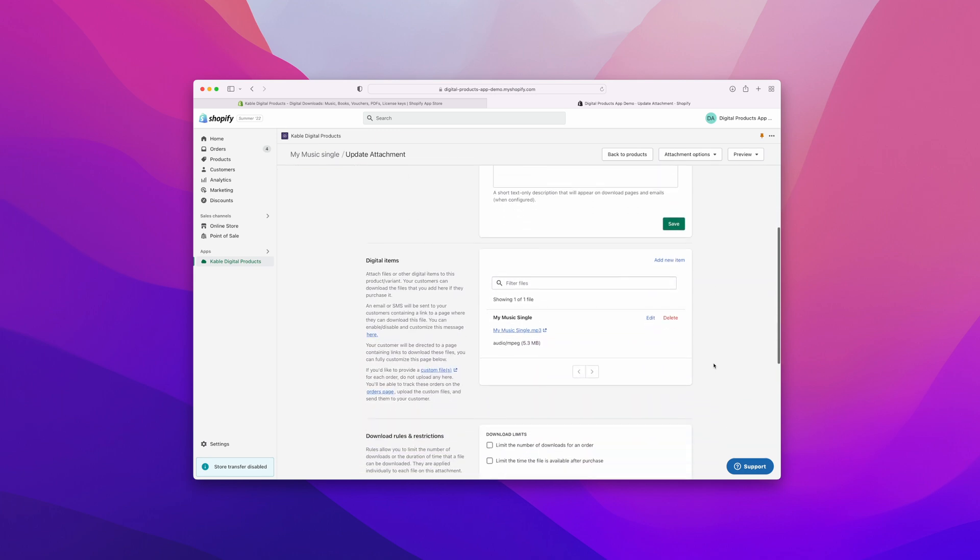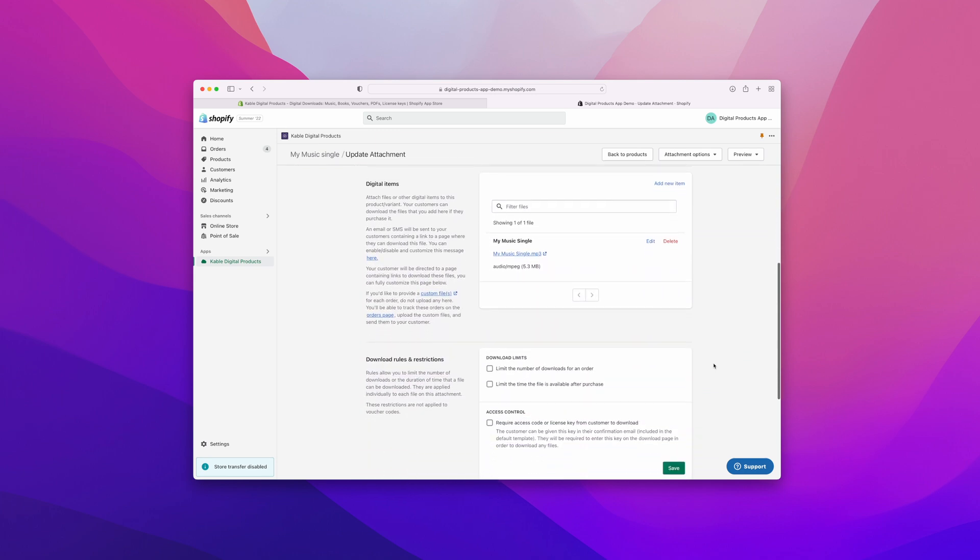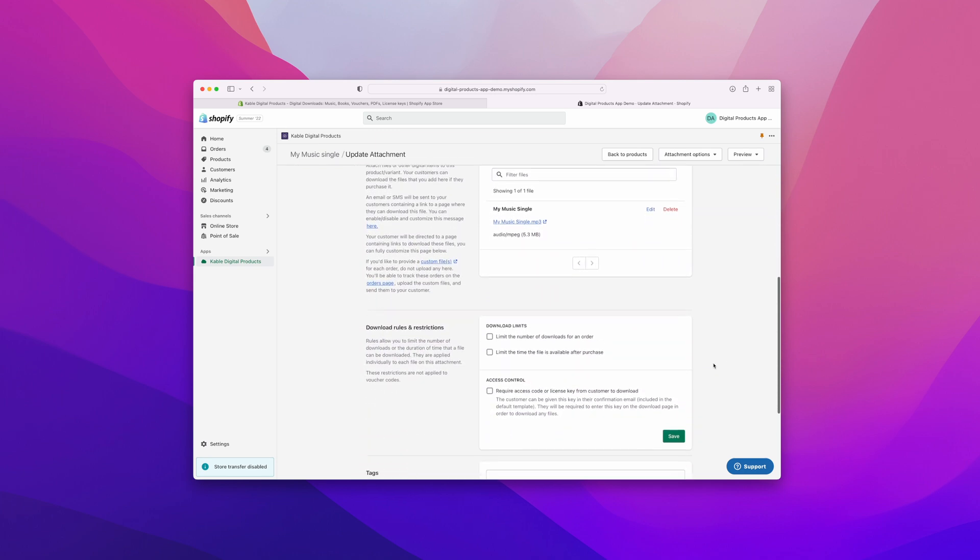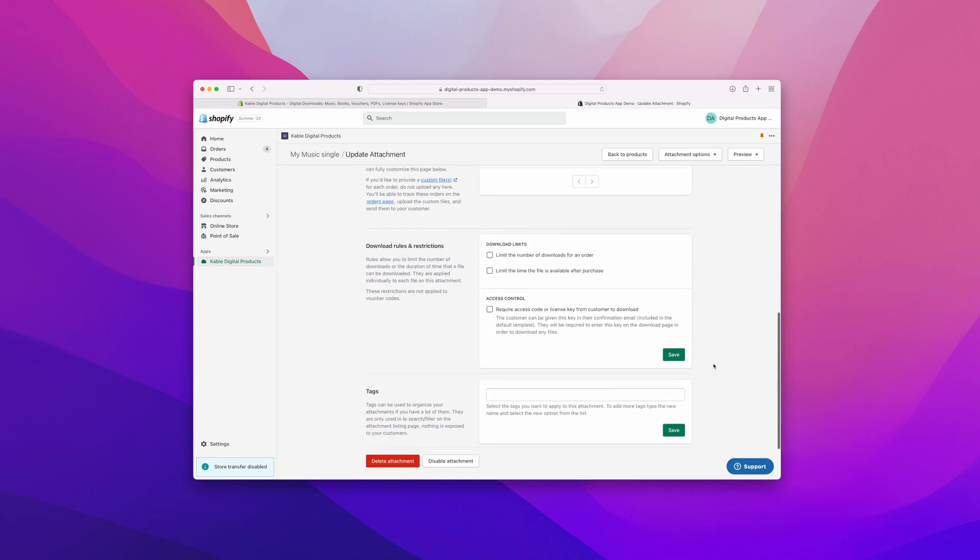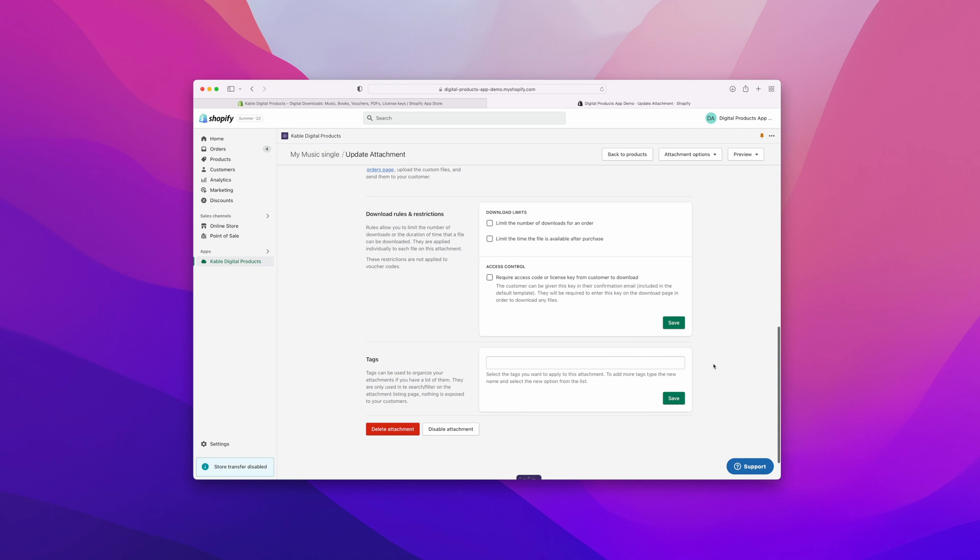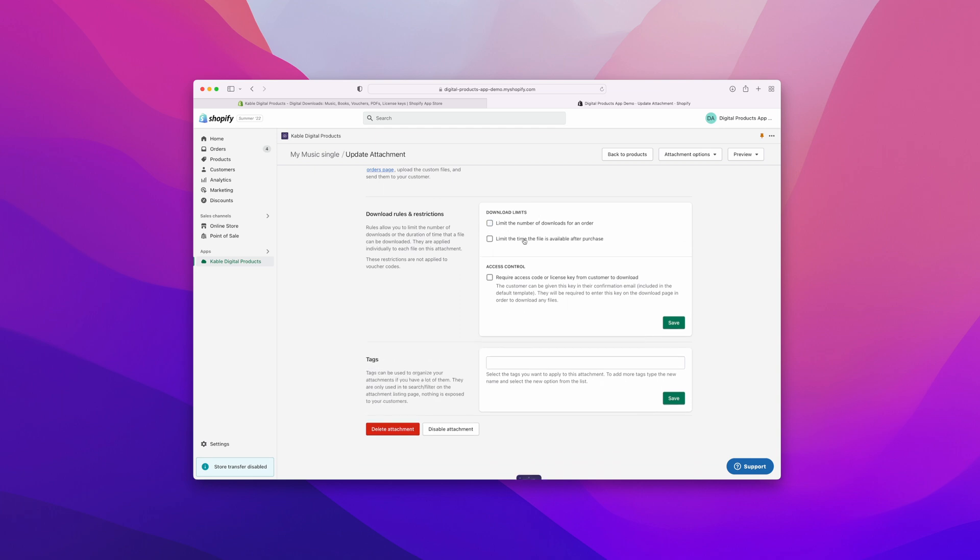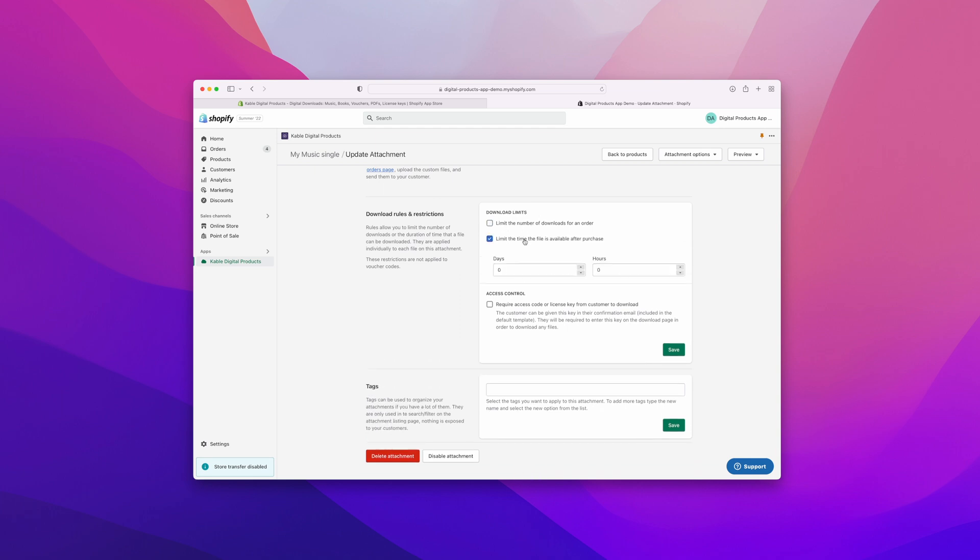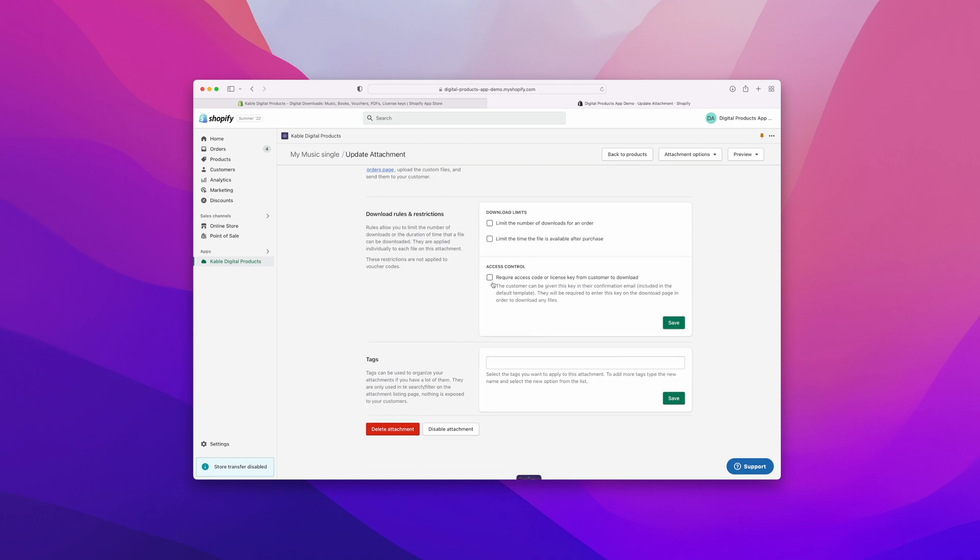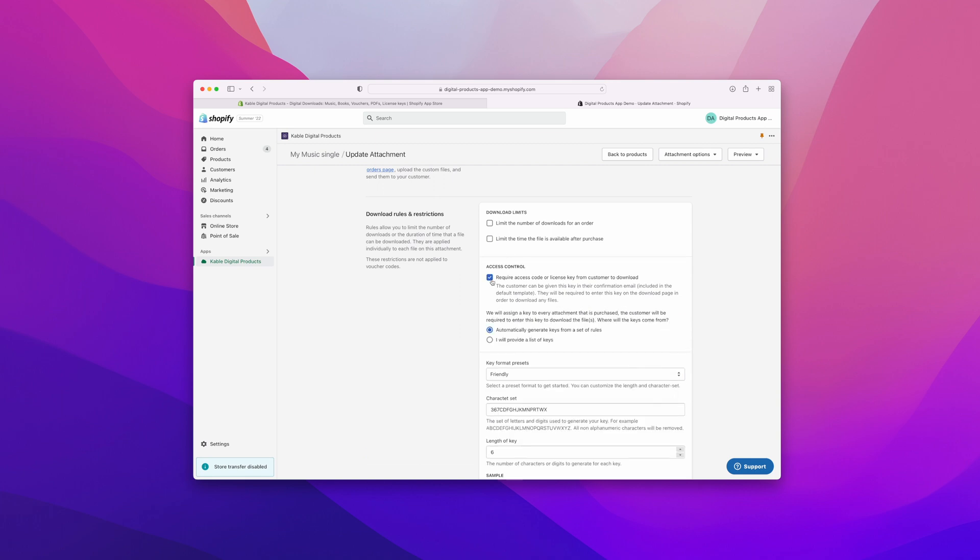One thing we can do here is you have complete control of how people download and access your files. I know that's all very important to you, and you can certainly do that here. You can limit the number of downloads, you can limit the time the file is available after purchase, and we also have some other access controls here.